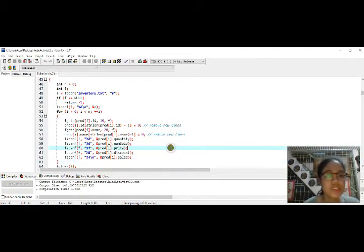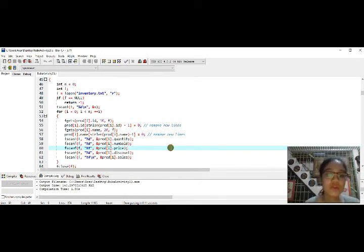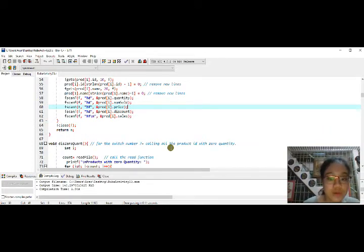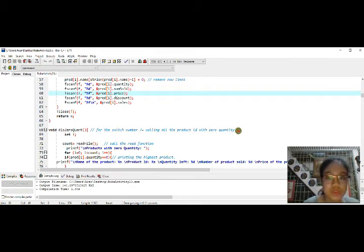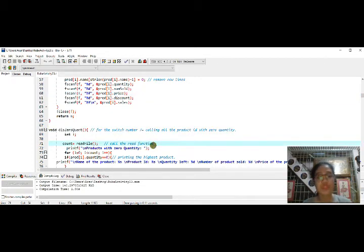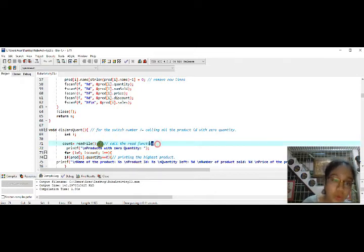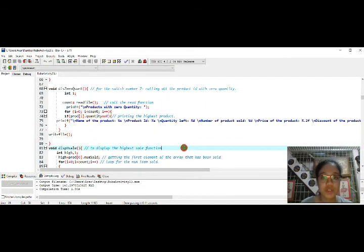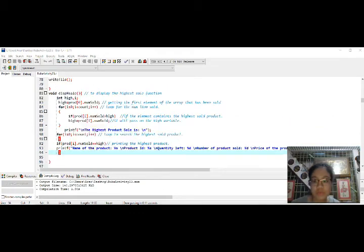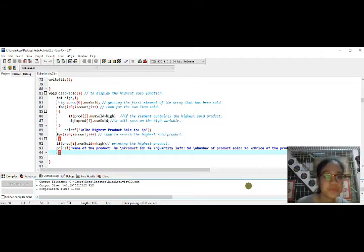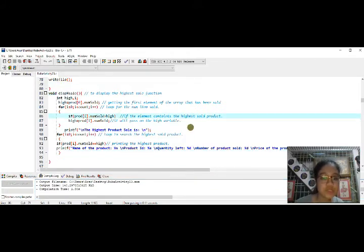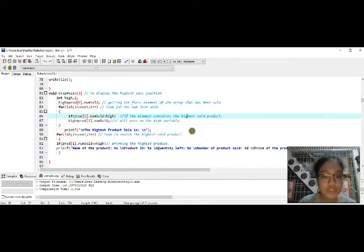Since we can now write and read the file, the fourth function displays all products with zero quantity. It calls the read function and then goes to display the highest product. In the fifth function we display the product with the highest sale. You declare a local variable integer 'high' and also integer i for iteration.